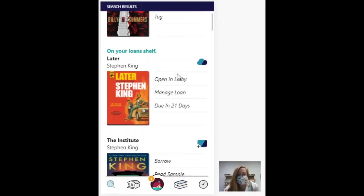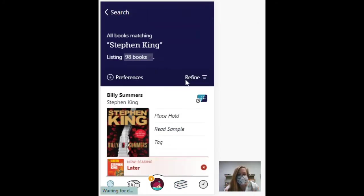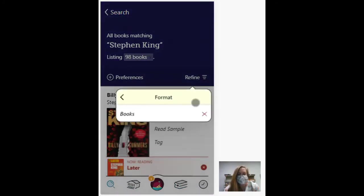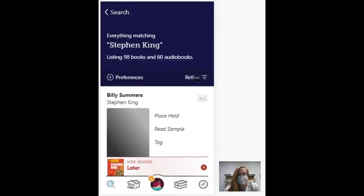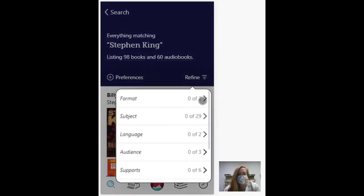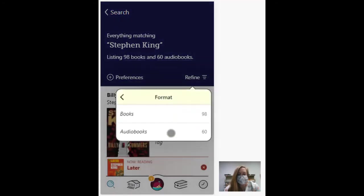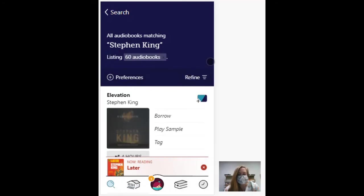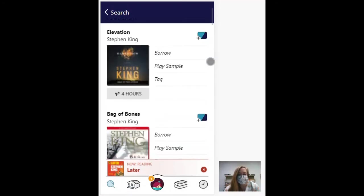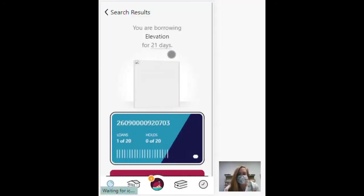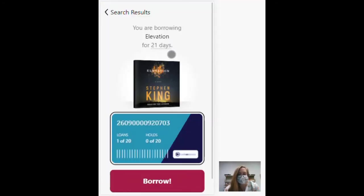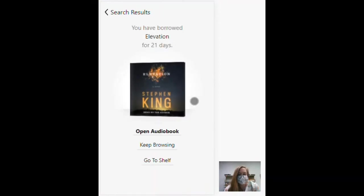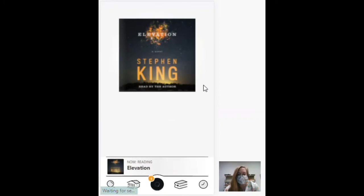So let's look for an audiobook now. Let's change my refine here, format. This time I only want audiobooks. So I'm going to borrow this one. I'm going to go ahead and open it.